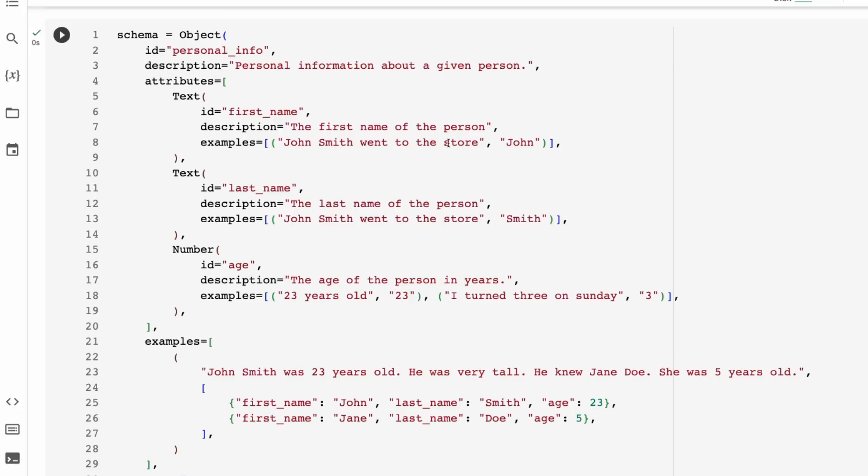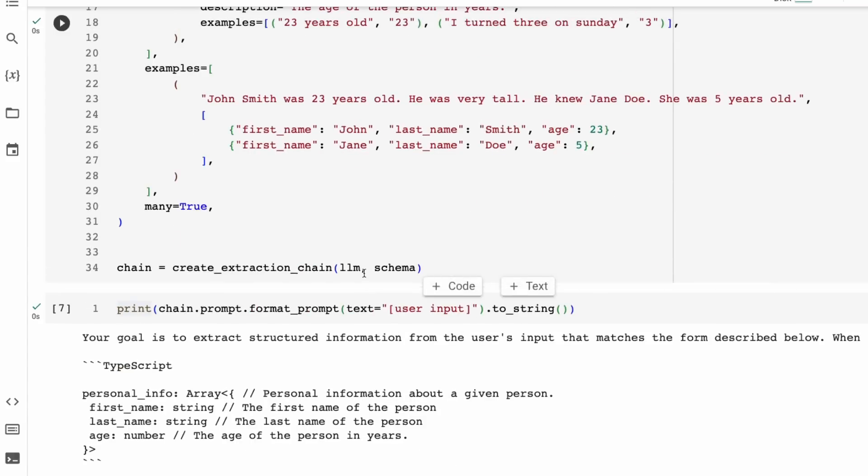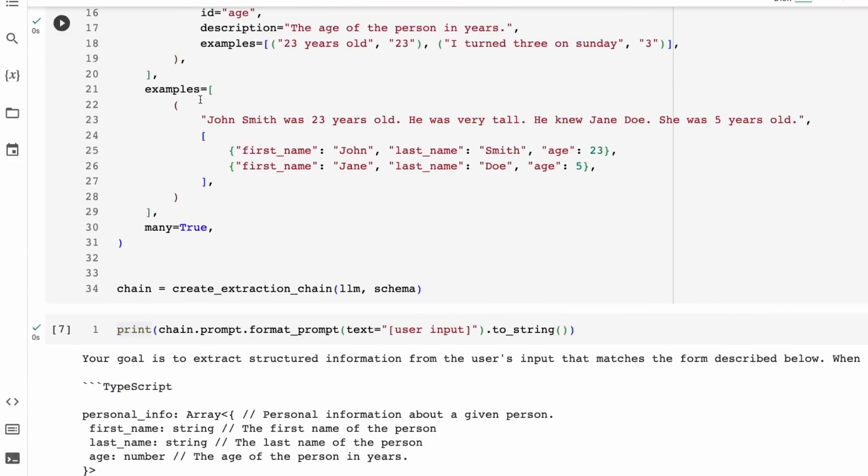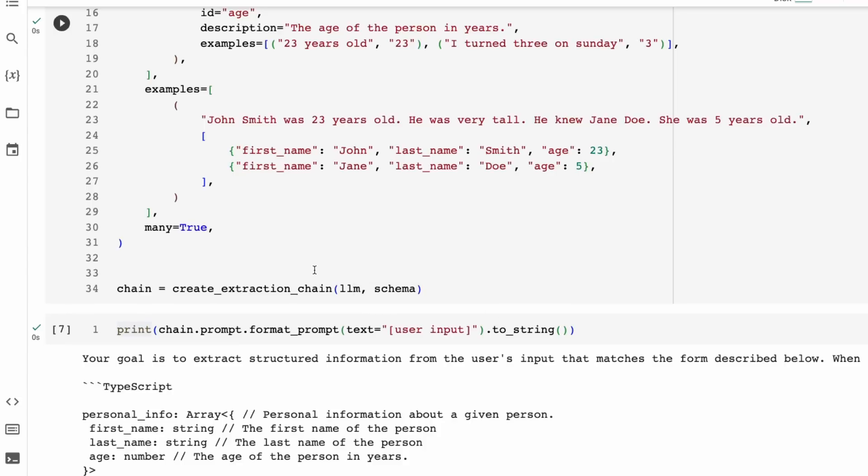So the description is going to help the large language model to work out what to basically extract. And also we're going to give examples of things which will then also help the large language model to work out what to extract. Things like the description and the example are things that are going to go into your in-context learning in the prompts to be able to make it easier to extract this stuff out. So here we've basically got, we're going to extract out personal information, the attributes we're going to get, we define this one as a text and this is going to be first name. John Smith went to the store. Here's John is what we would extract out for that. Last name, we would extract out this. Age, we can extract out that as well.